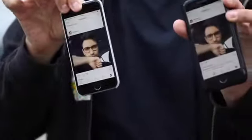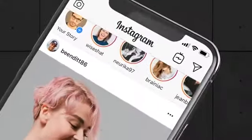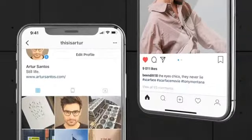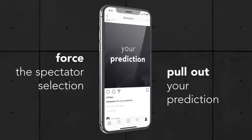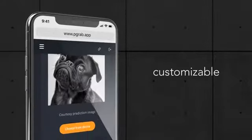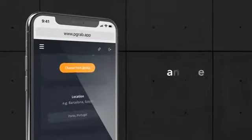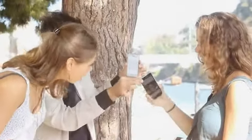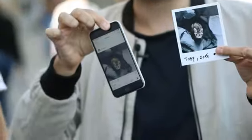Predicting Grab is a special app that patches your native Instagram app with some extra magical features. It's 100% customizable and works with both iPhone and Android devices. Predicting Grab is fun to perform and it's a great way to engage with your audience.